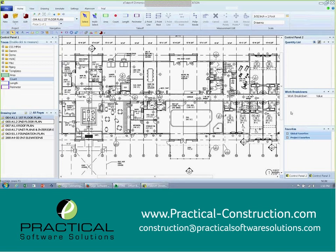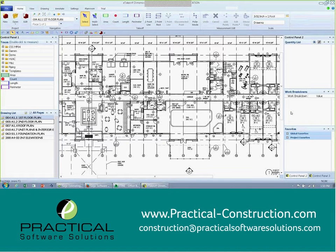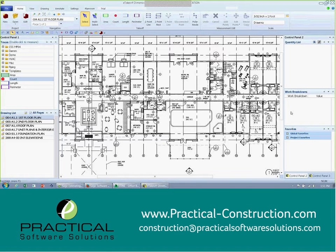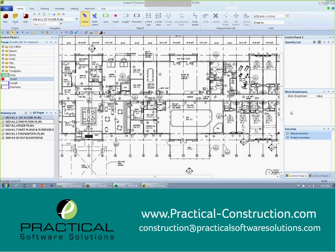The other thing is it is a multi-user environment, and this multi-user environment will let as many individuals attack this same page at the same time. So it could be two, three, five people in your estimating department that need to do a takeoff on this particular plan set. Very easily they can all be on this one plan set or this one page at the same time, and we have an audit trail that will track all of the items that they've taken off.